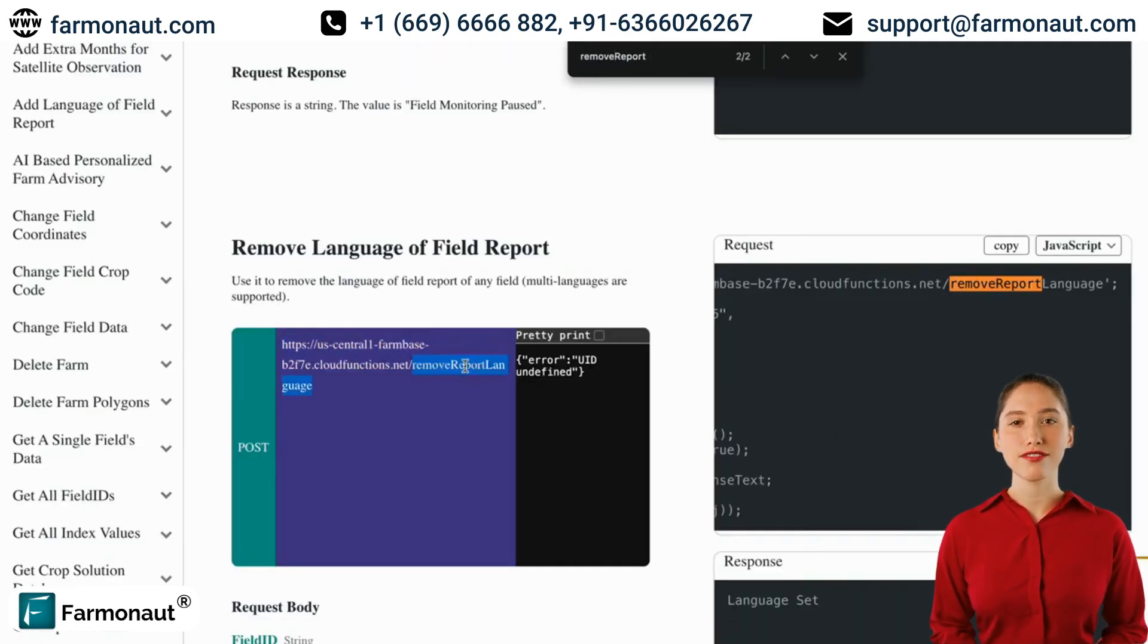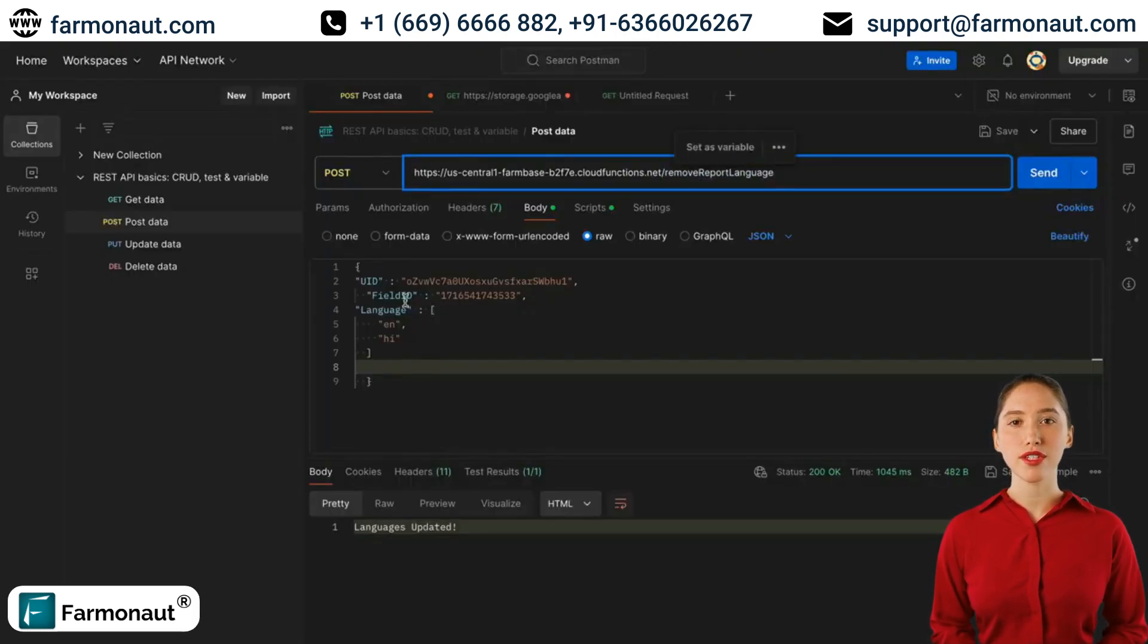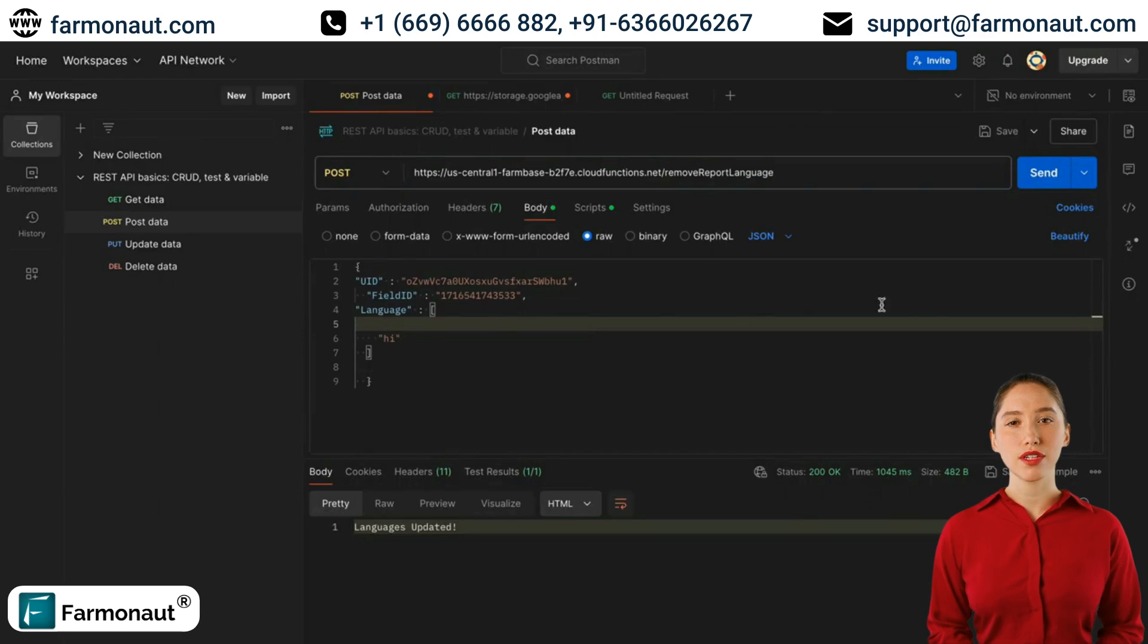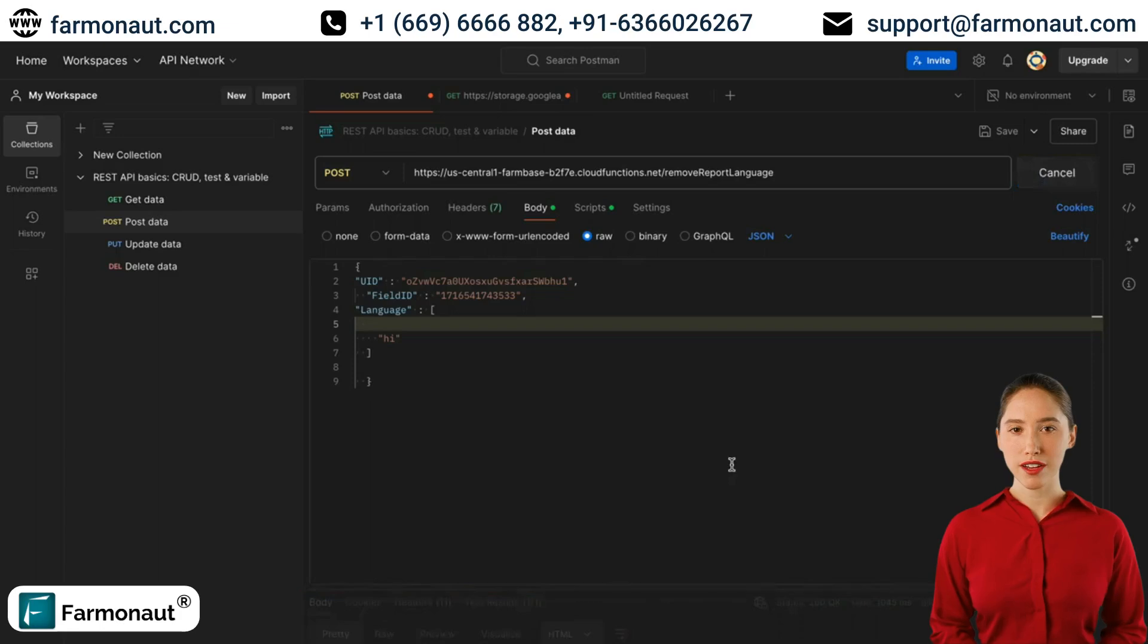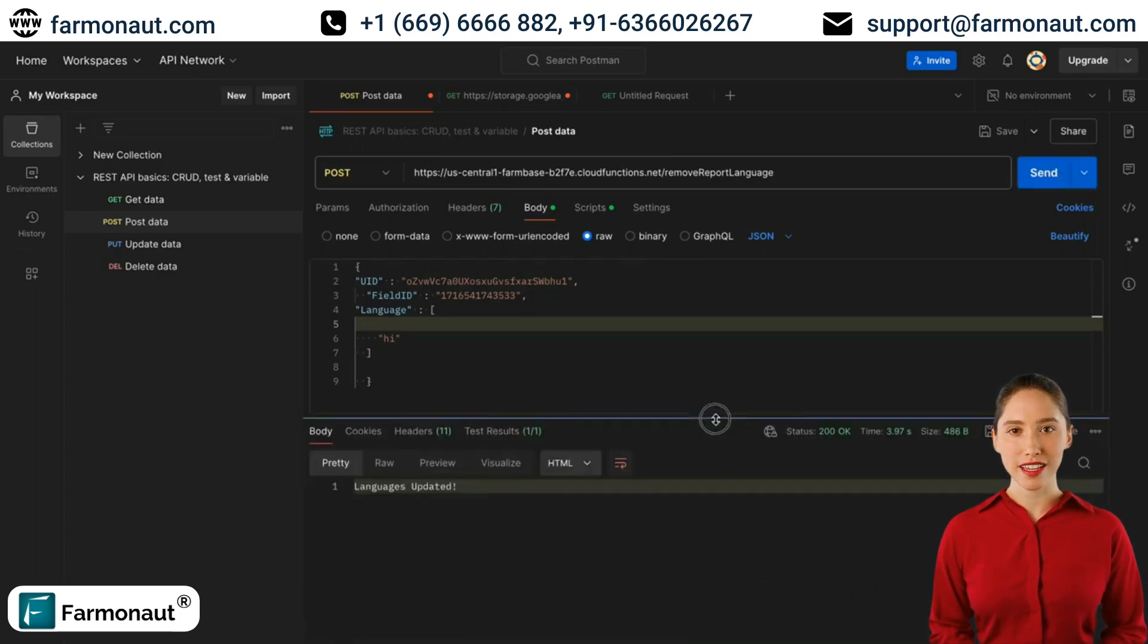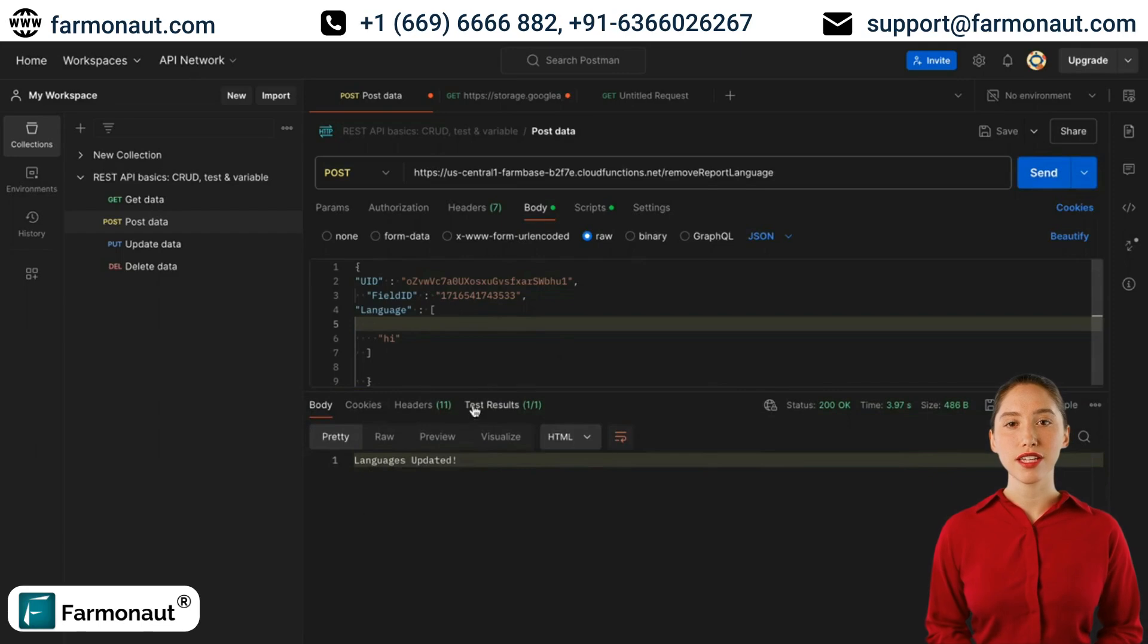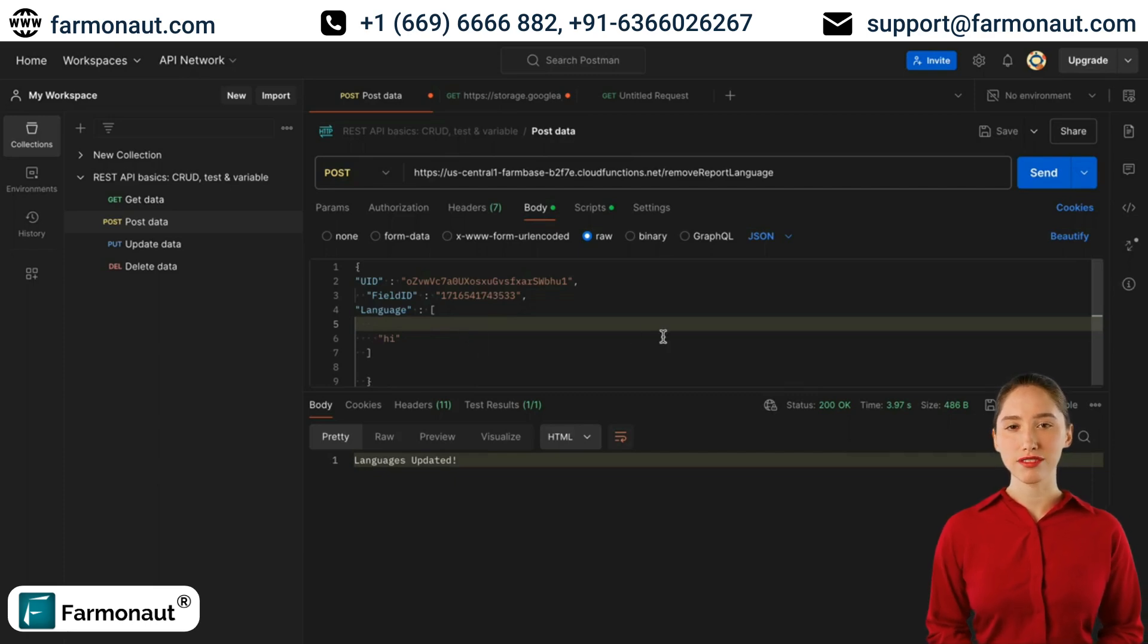We just have to use that endpoint and mention the languages we need to remove, along with the field ID and the UID. Suppose we just want to remove English now, so we'll click on the send button. Now we got a response, language updated again. We have removed the English language from this particular field. So now the report will only come in Hindi. This is how you can add and remove languages for a report.